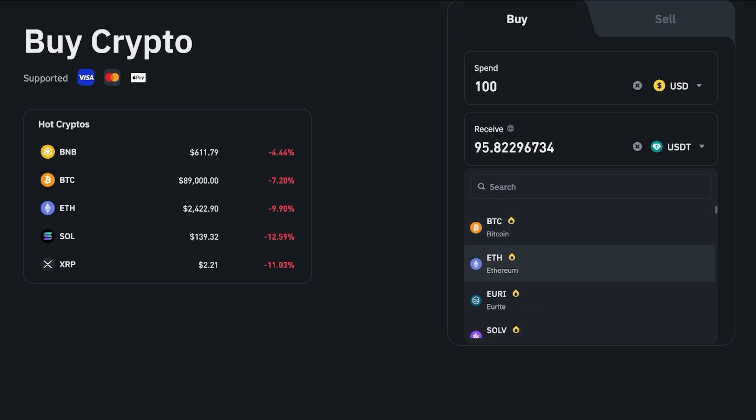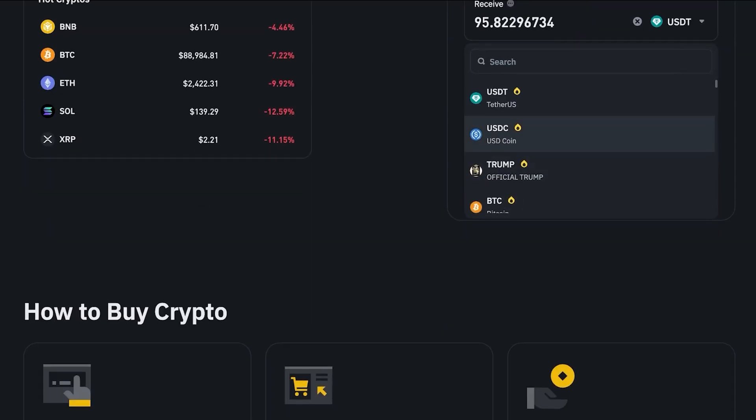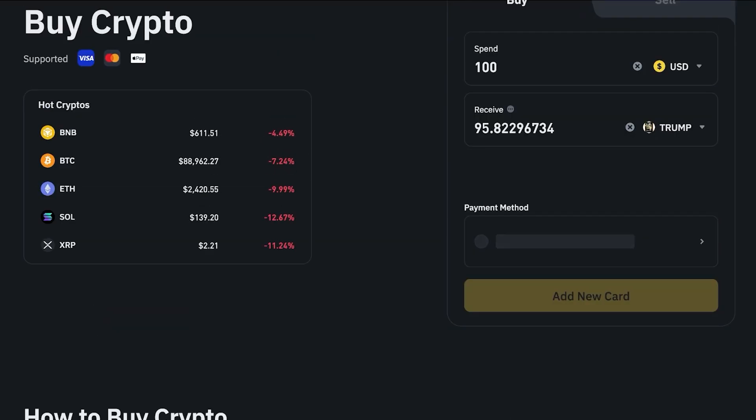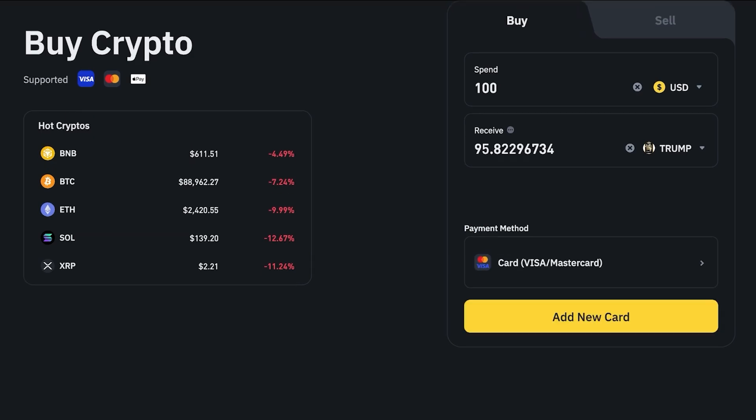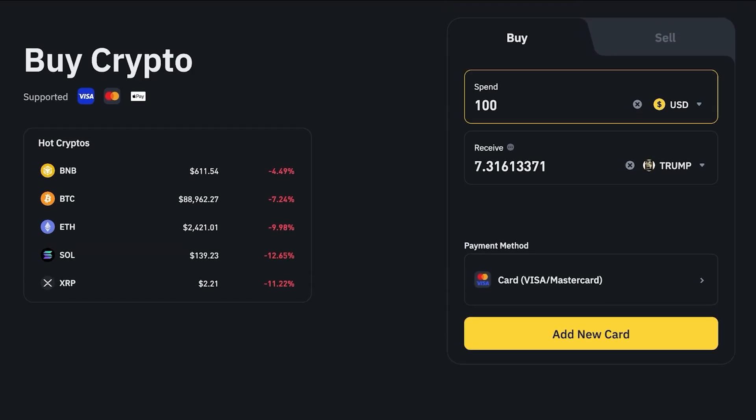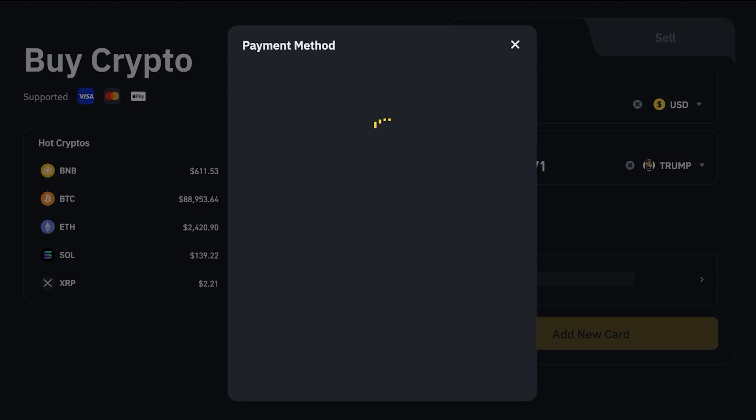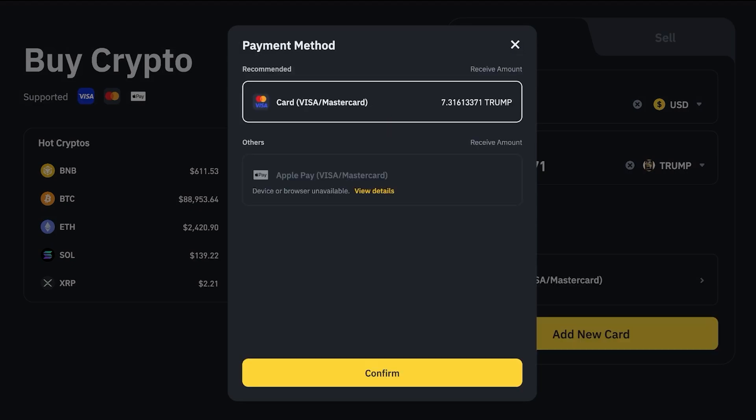You can purchase these and then later on trade this fiat currency for the crypto token of your choice and you can get a better price on the trading platform rather than purchasing directly. However if you want to purchase directly you can do that as well. Let's say I want to purchase the Trump token and for a hundred dollars I would receive seven of these. Then I can choose my payment method and I am going to be using my card which is either Visa or MasterCard.